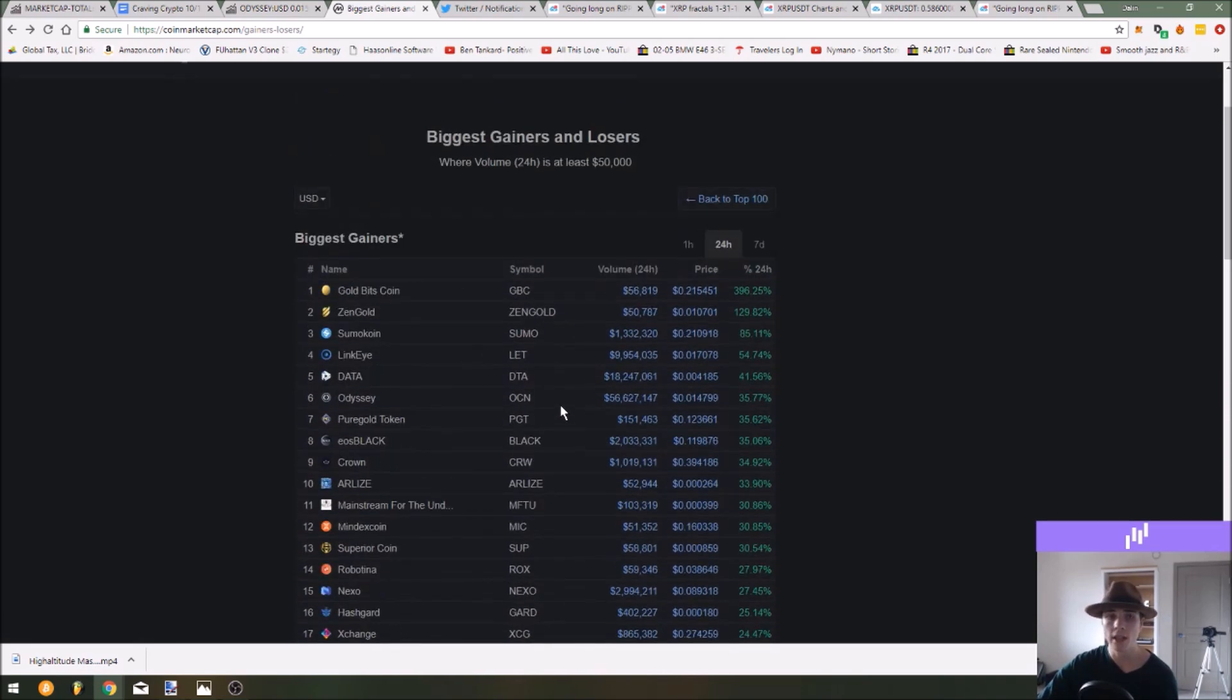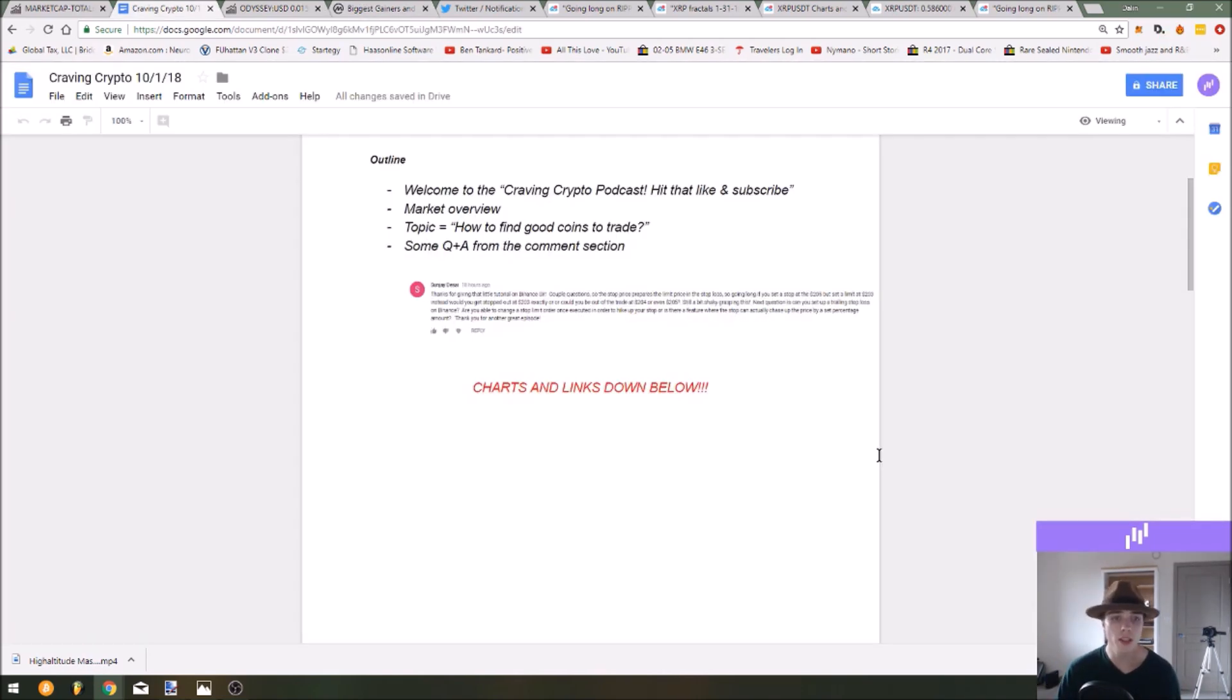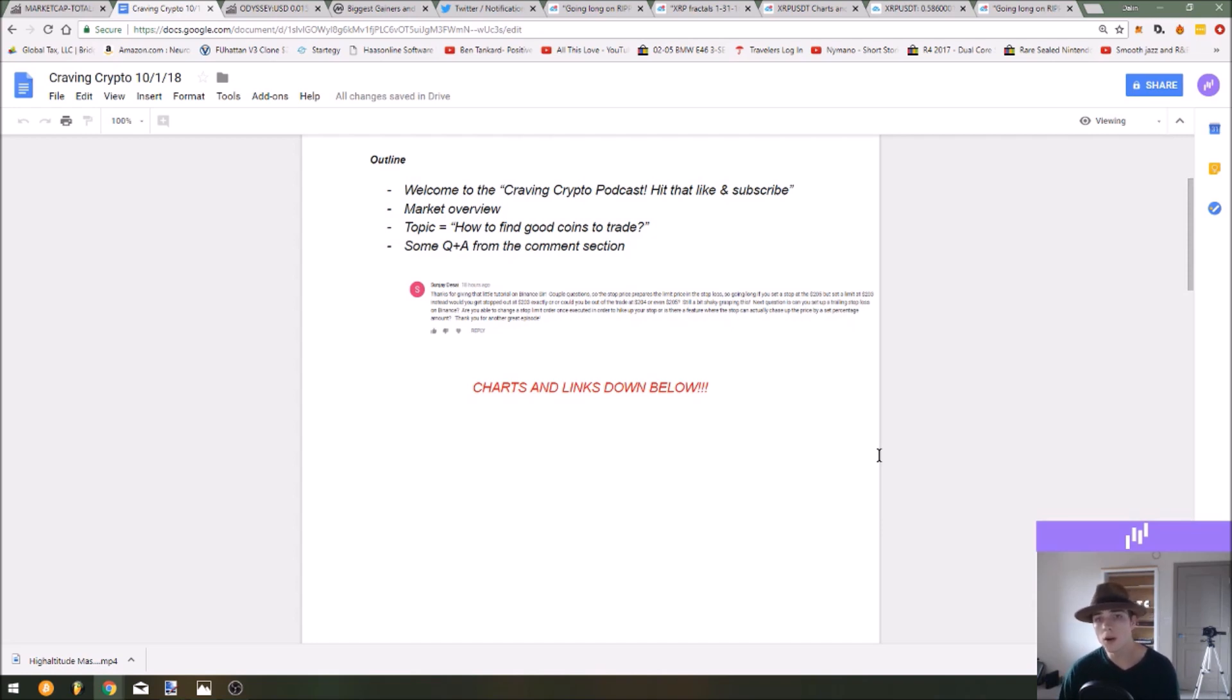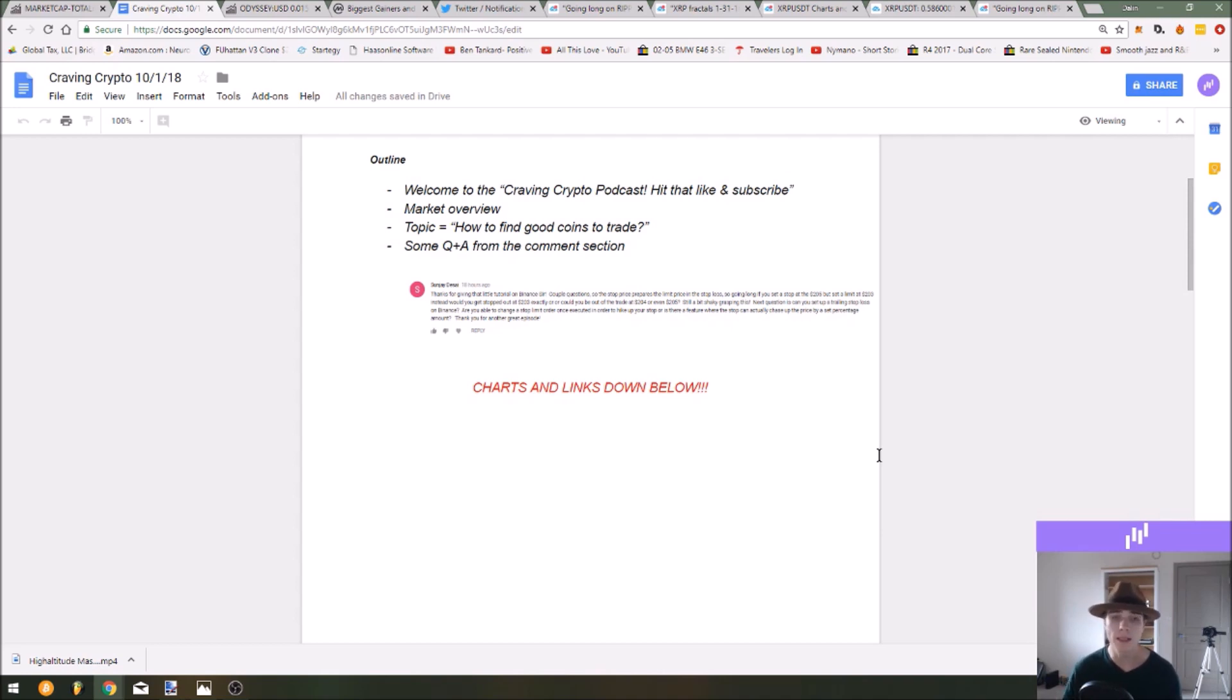So one of the questions for the week is whether you get stopped out at the price of your limit order or whether you get stopped out at the price of your stop order or an average between the two. The limit is the actual order that gets triggered, the stop triggers the limit. So the limit order is going to be the price that you actually sell at when that stop is taken.